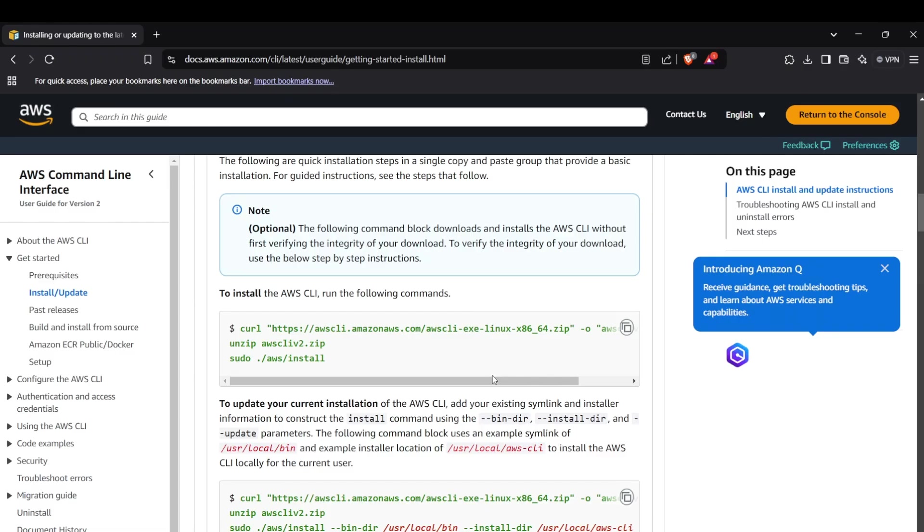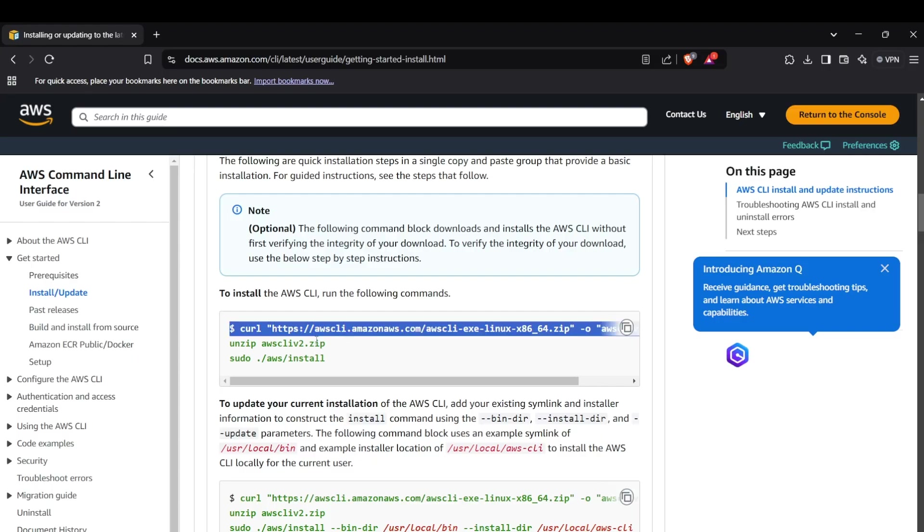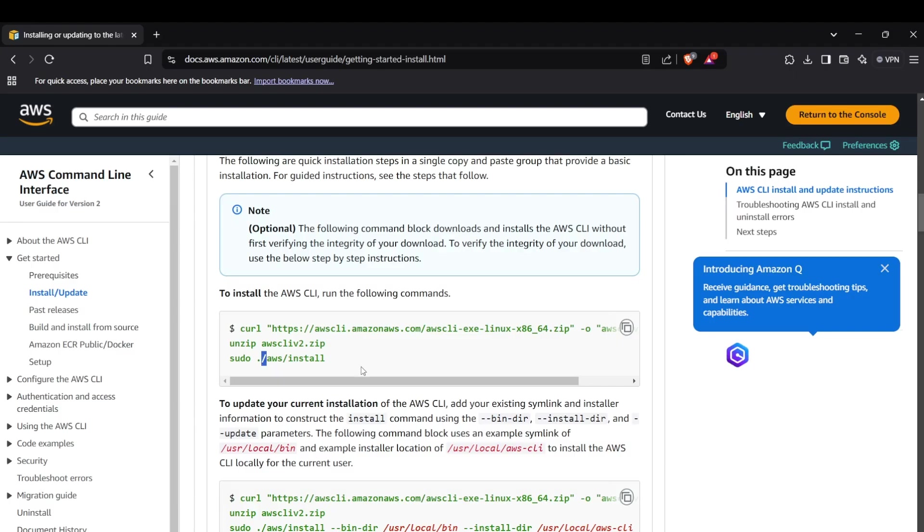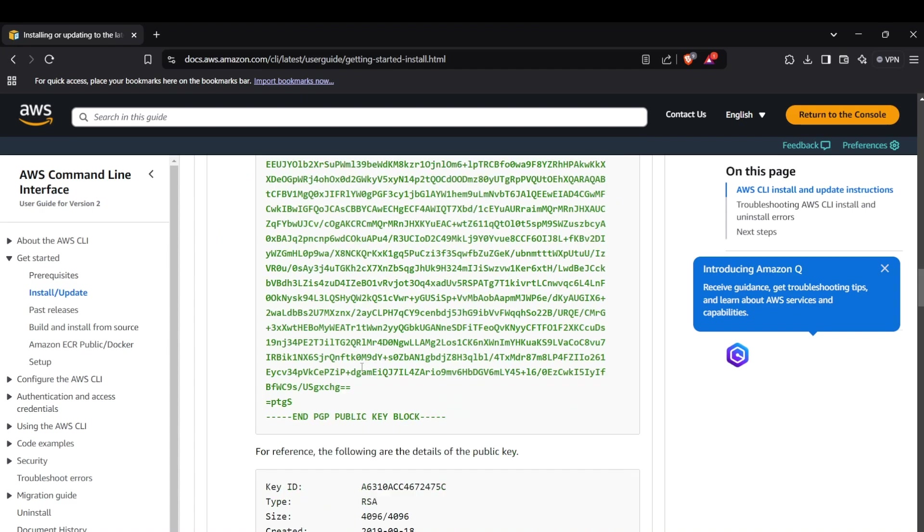For installing AWS CLI on your Linux system, the commands are relatively simpler. You just make a curl request to the AWS CLI server, unzip the file you downloaded, and then run the command 'sudo aws install'. That will install AWS CLI in your Linux system.